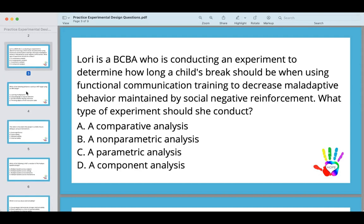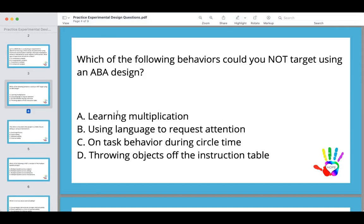Let's look at our next question. Which of the following behaviors could you not target using an ABA design? Keep in mind, this is a negation question. A, learning multiplication. B, using language to request attention. C, on-task behavior during circle time. D, throwing objects off the instruction table. Which one can you not target with an ABA design?